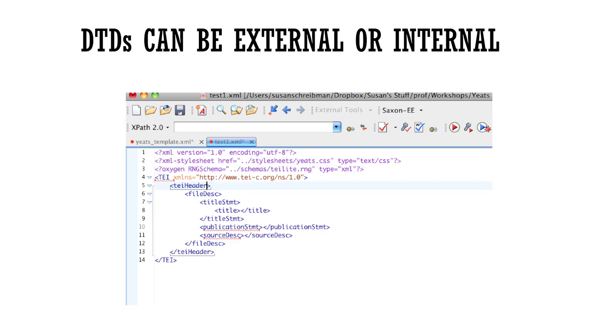But if you're using one DTD with many documents, they're not so useful, the internal ones, and external ones are better.